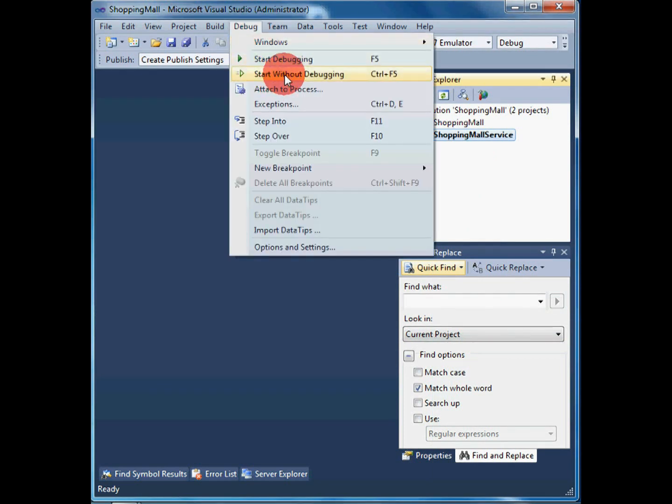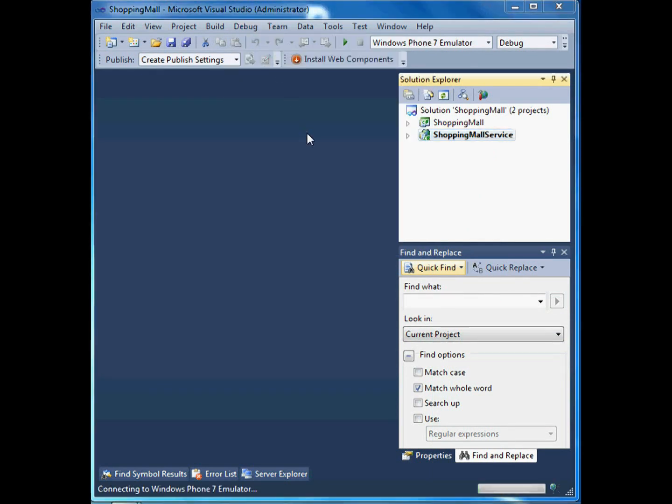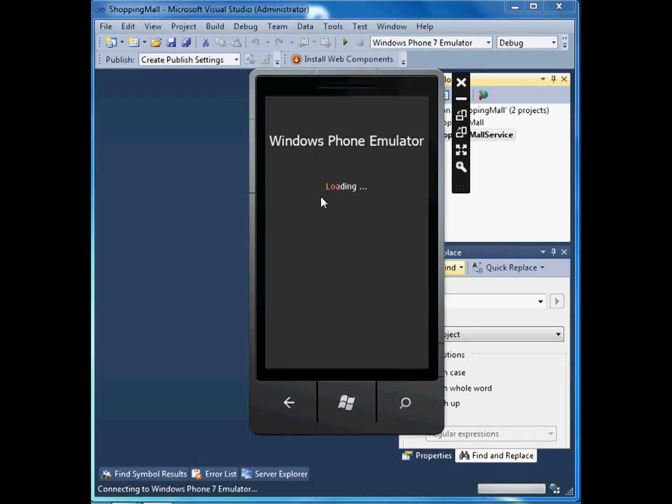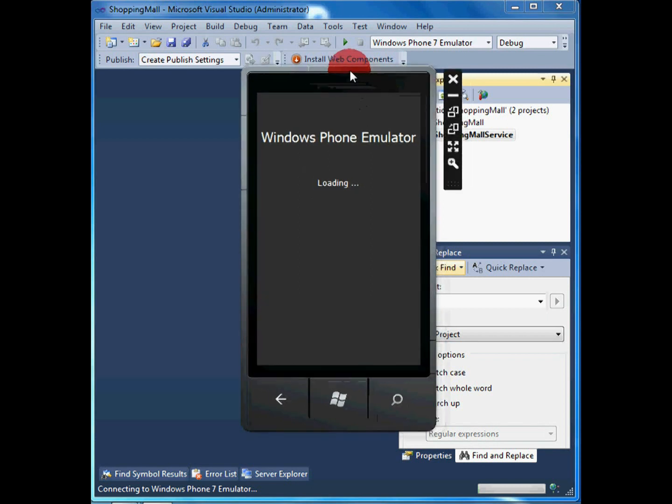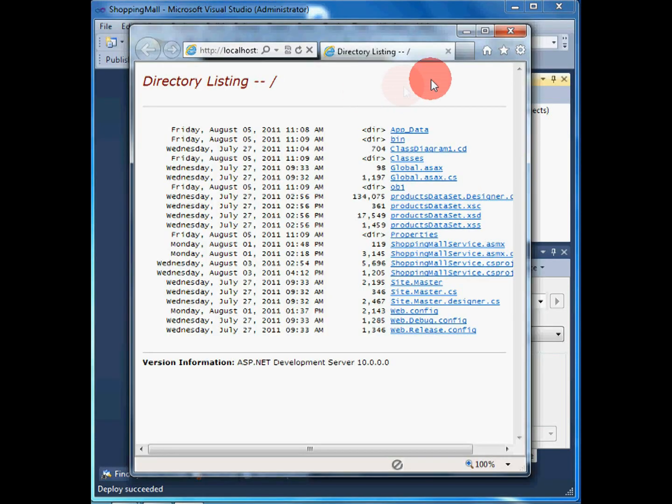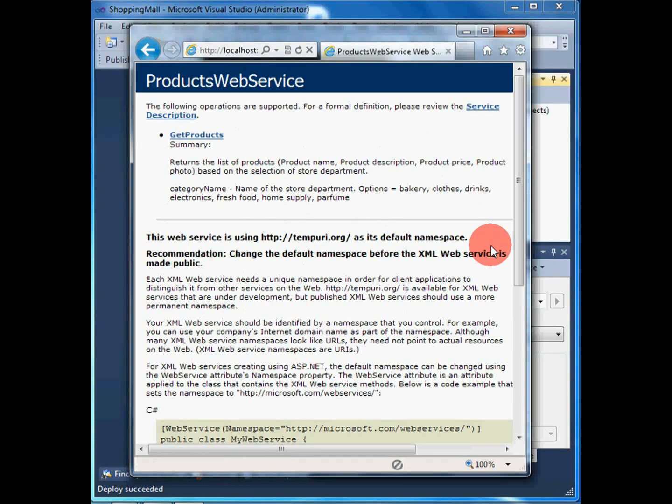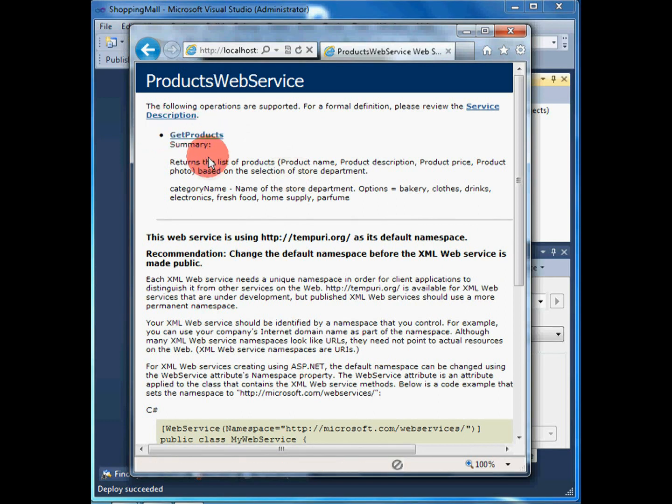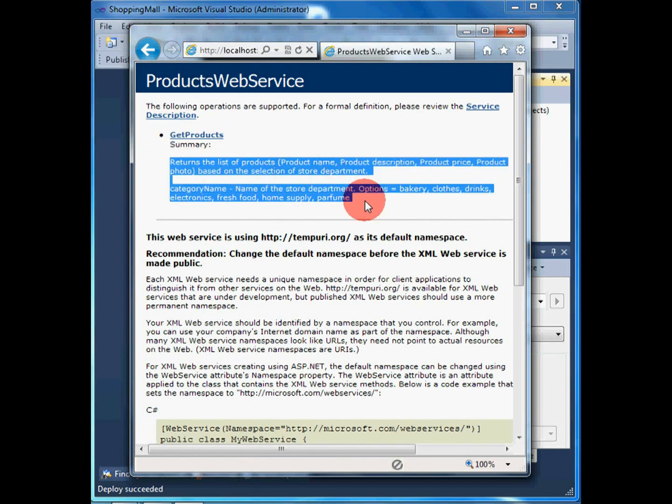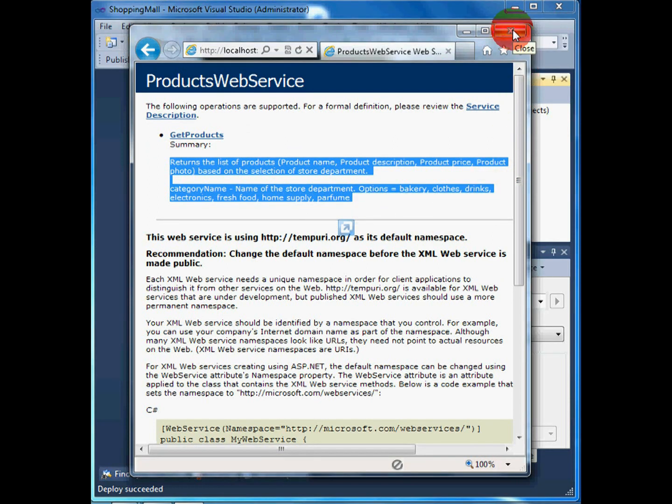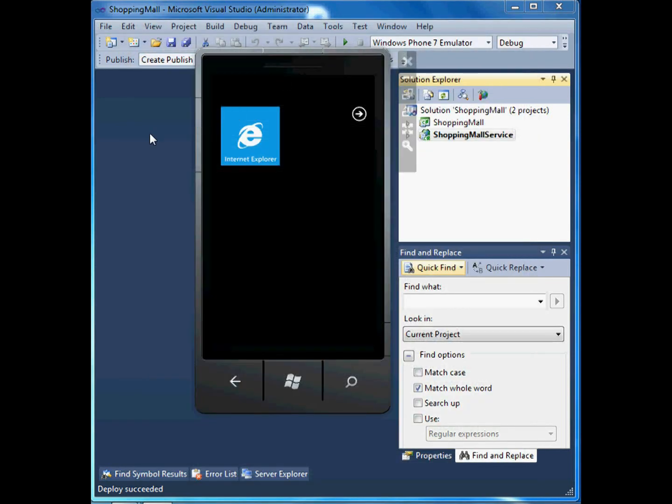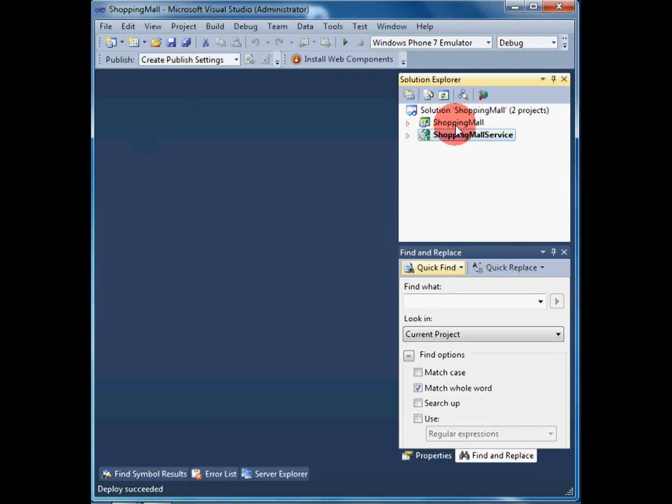Let's run the Web Service first, which provides data for the client. To keep the sample project simple, the Web Service only returns a list of products from a specified category. Each product has a name, description, photograph, and of course, a price.